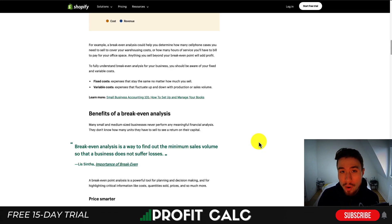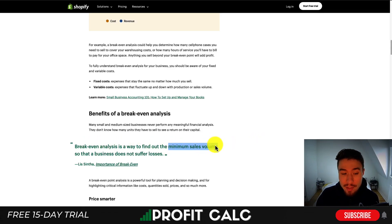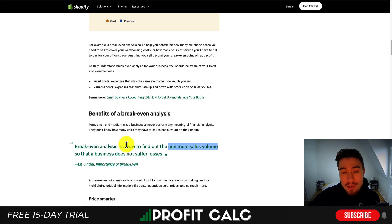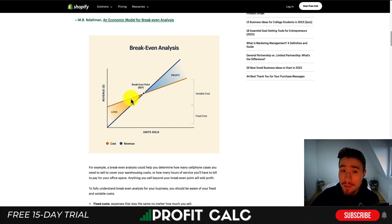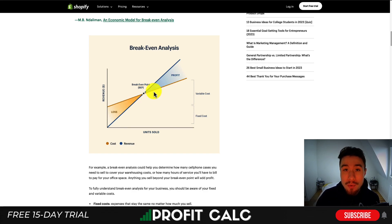With a break-even analysis, you want to be determining the minimum sales volume that your business needs to generate so you're not suffering any losses. Shopify has a good diagram here — you can see the break-even point. Below it you're going to be losing money, and after you pass it you're going to be profiting for your business.